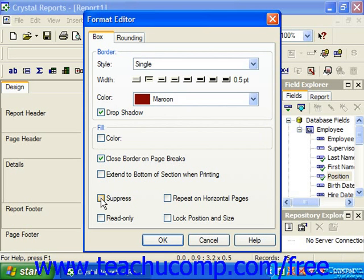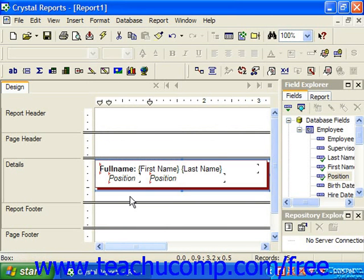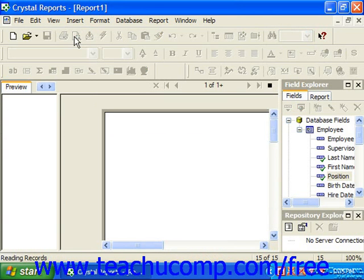If you check the Suppress checkbox, the box will not print when the report is printed. Checking the Read-Only checkbox prevents additional formatting changes to the selected box. You can check the Repeat on Horizontal Pages checkbox to have the box repeat across horizontal page breaks if necessary. You can also check Lock Position and Size to prevent the box from being moved within the report. Once you've made any formatting changes you would like, click OK to apply the changes, then preview it in print preview to see how it would appear.